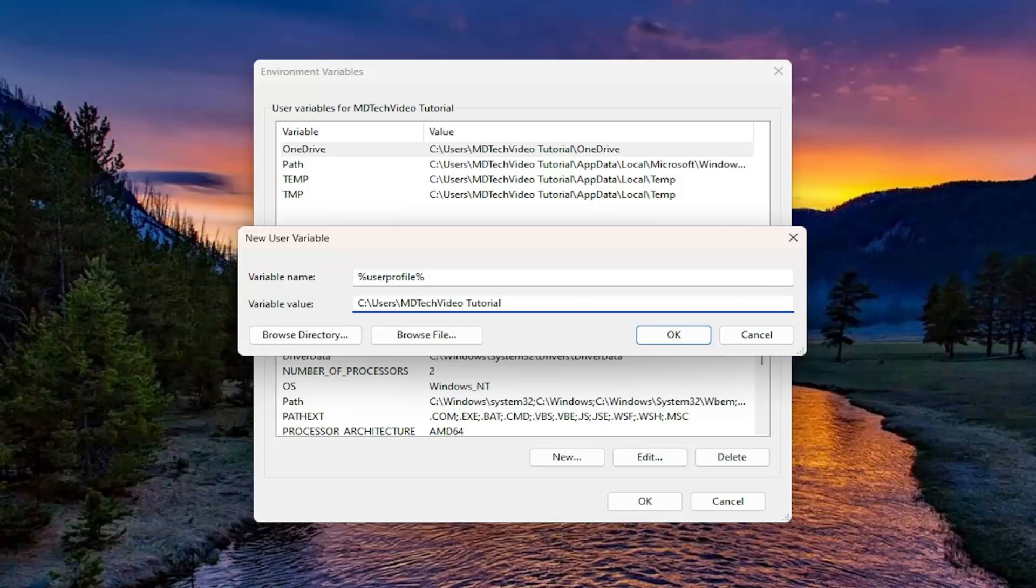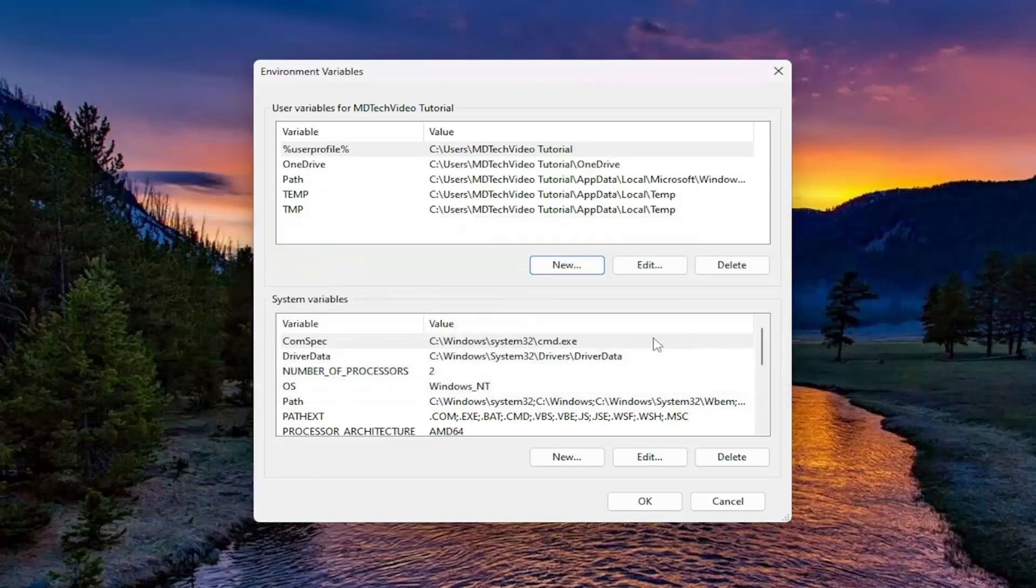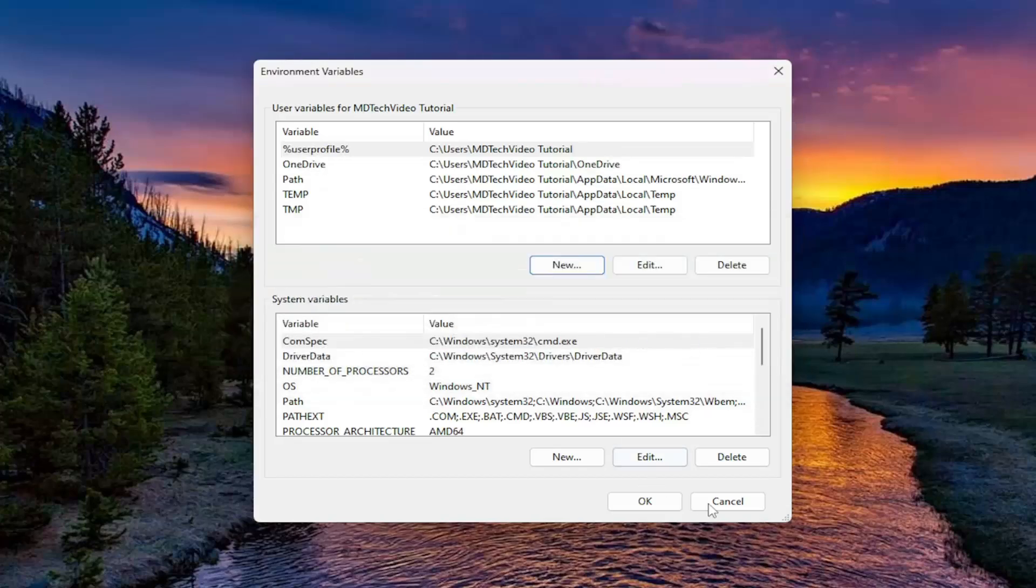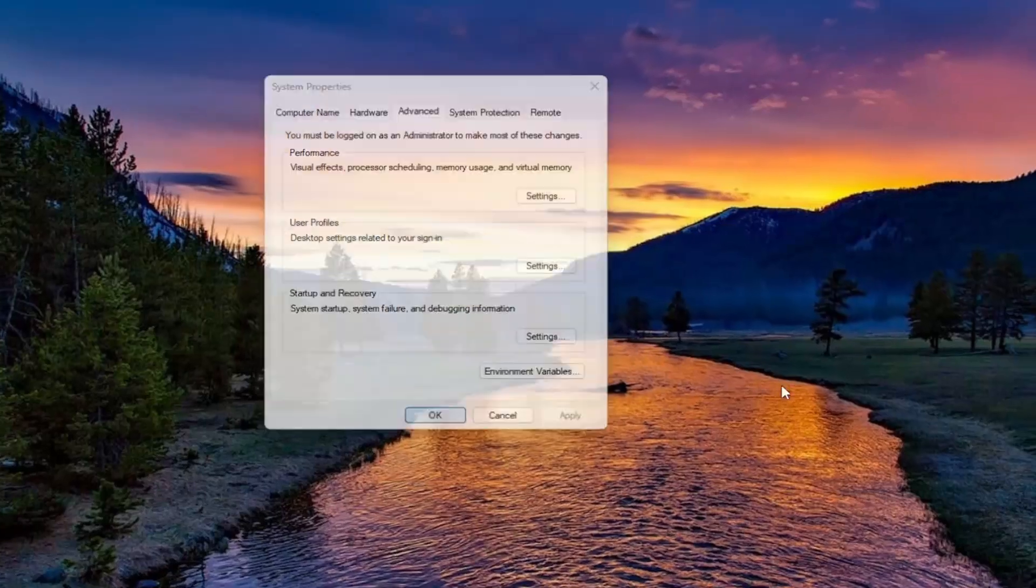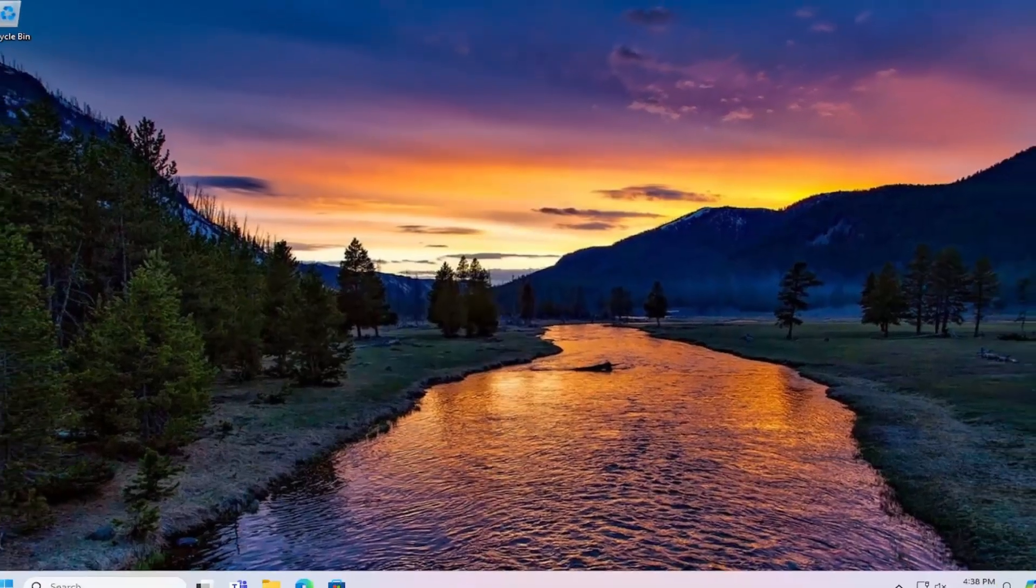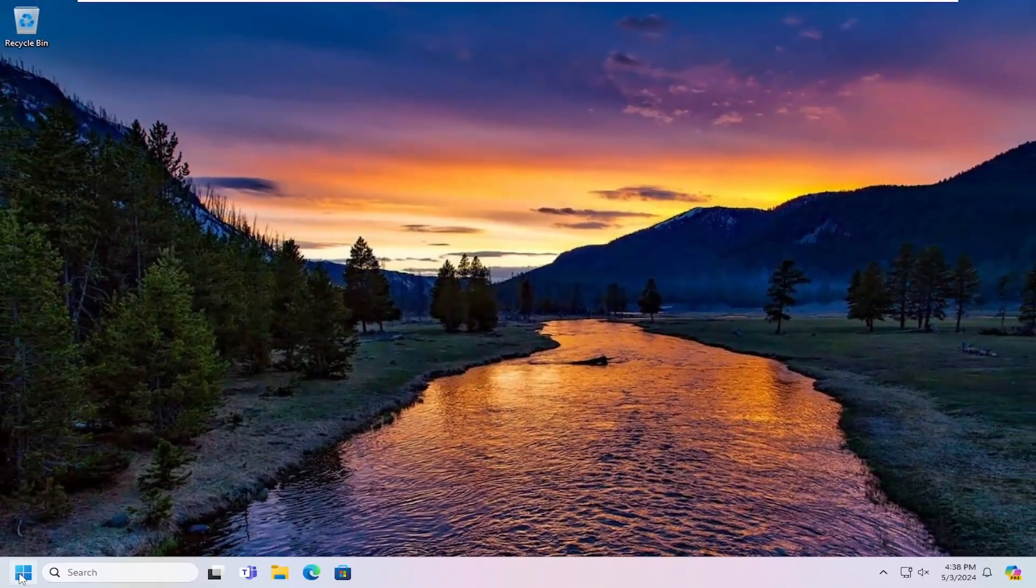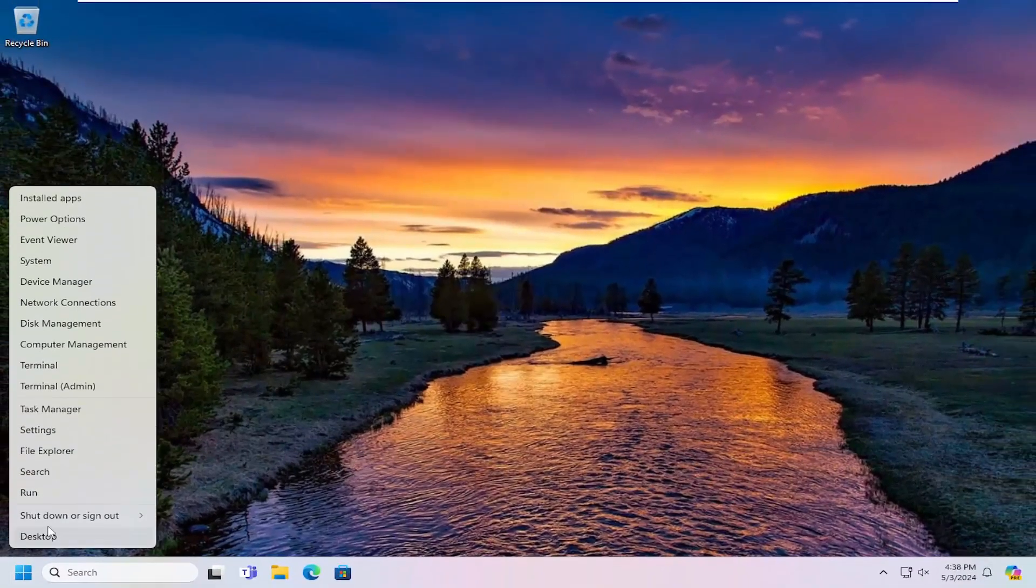And then once you have done that, you want to go ahead and select OK. And then select OK again. OK. And then you want to go ahead and restart your computer.